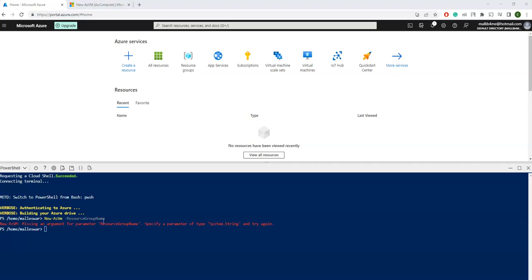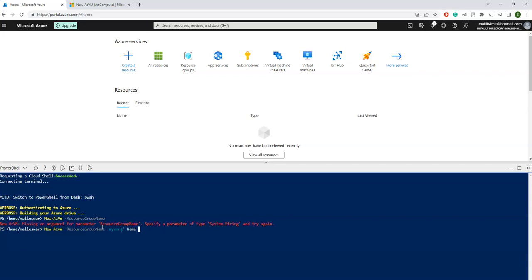Let me just start: New-AzVM -ResourceGroupName myVMRG -Name, name of my VM here, myVMPowerShell.